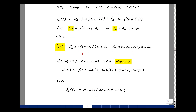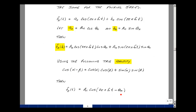Now I have a product of a cosine and a cosine and a sine and a sine, and we can use some of our trig identities. One of which is the cosine of alpha minus beta, which equals cosine of alpha times cosine of beta plus sine of alpha times sine of beta. Here alpha is 2 pi n f naught t, and beta is theta sub n. So f sub n of t is equal to A sub n times the cosine of 2 pi n f naught t minus theta sub n.